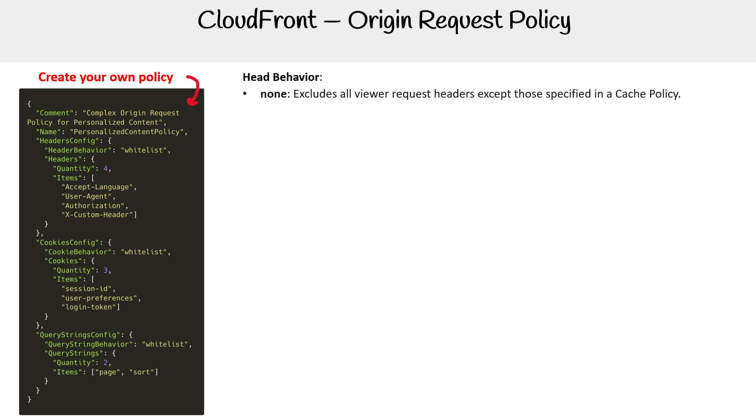For header behavior, we have 'none', which excludes all viewer request headers except those specified in the cache policy.